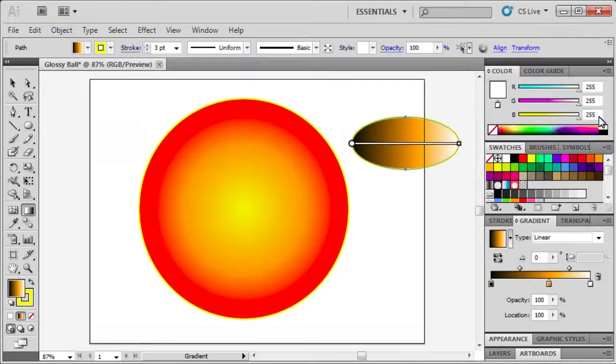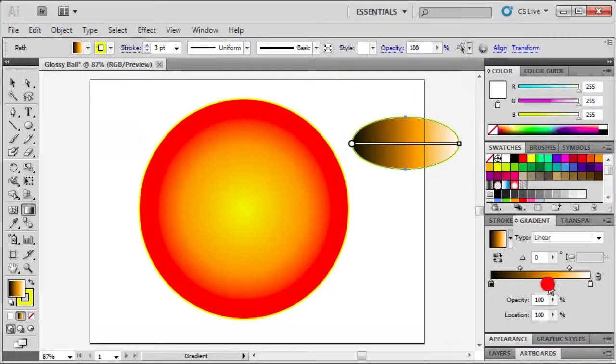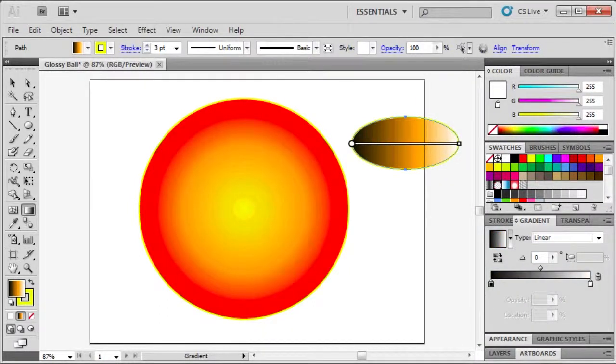Next, we're going to remove the center gradient stop by clicking on it, then dragging it away from the gradient slider.